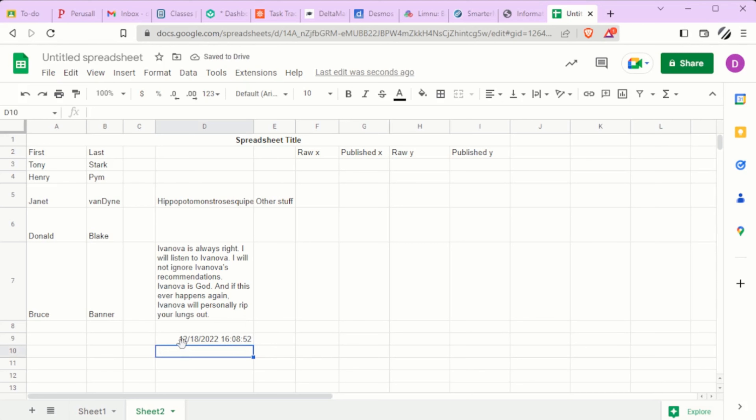At the time of this recording, it is October 18th, 2022, 4:08:52 PM.